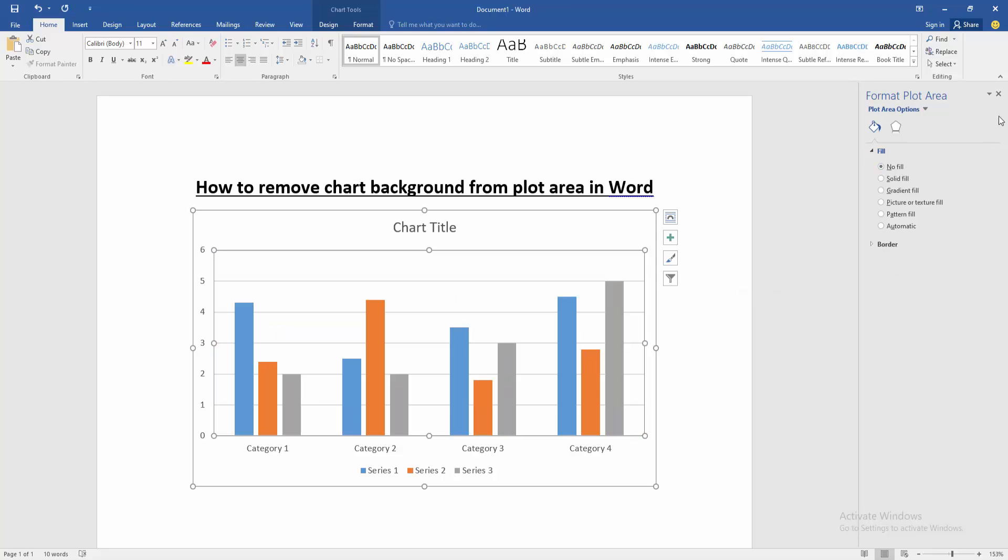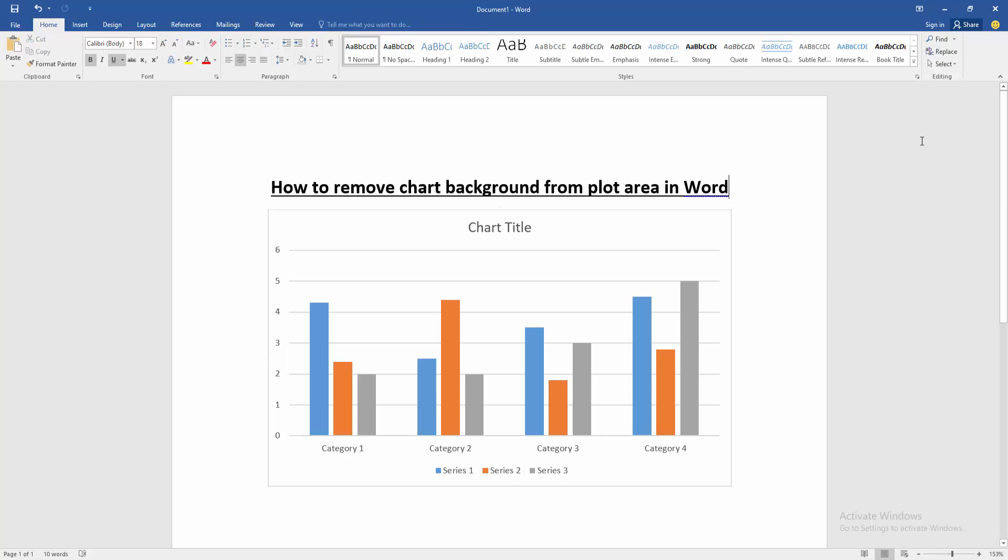Now we can see we removed the plot area background very easily. I hope you enjoyed the video. Please like, comment, share, and subscribe to my channel. Thanks for watching.